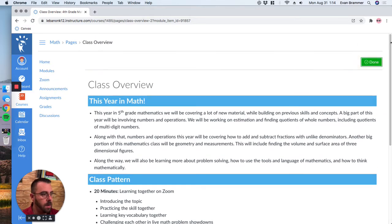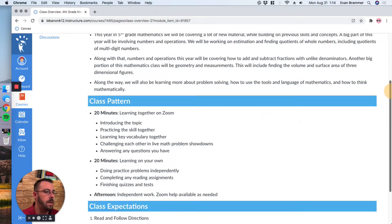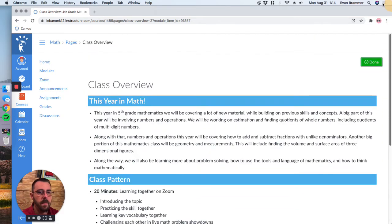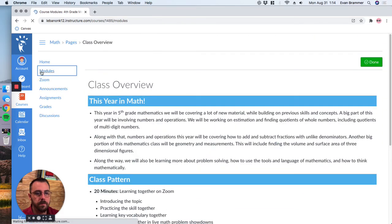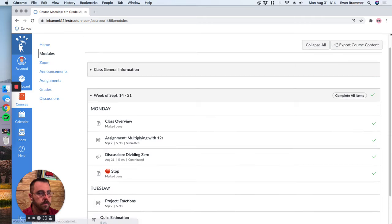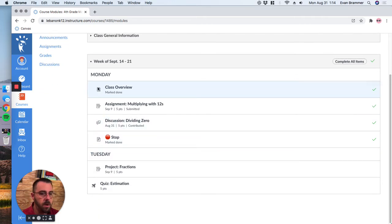And there, now it says done and it's nice and green. So let's go back out to the module and you notice that this has become a check mark. And it even says right there that it's marked done.